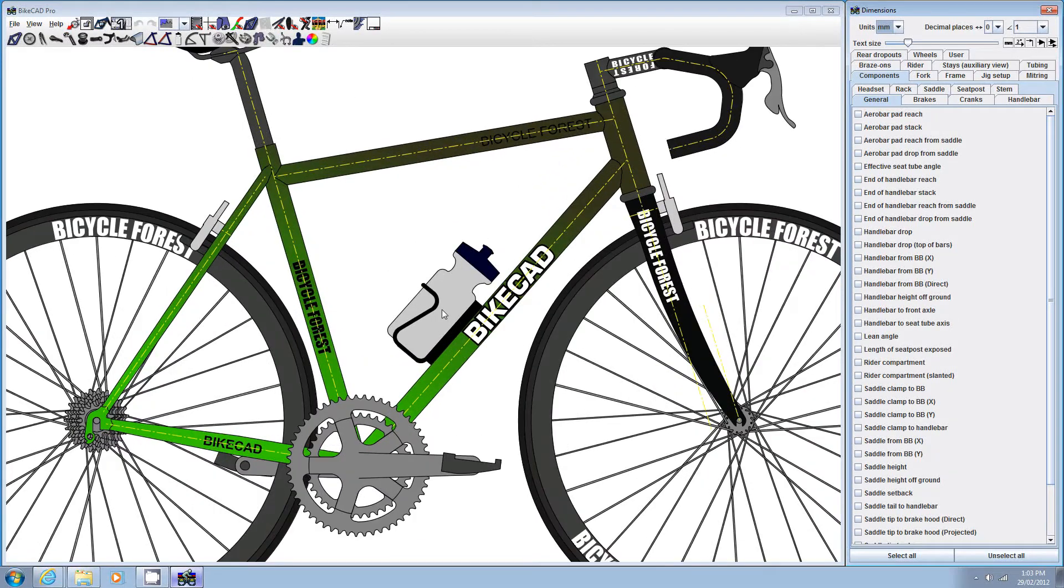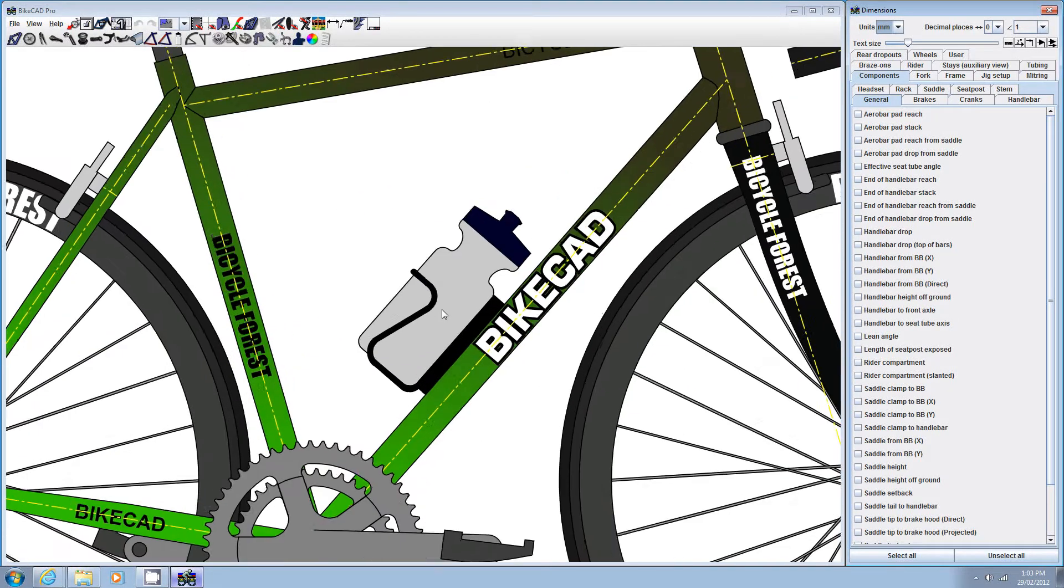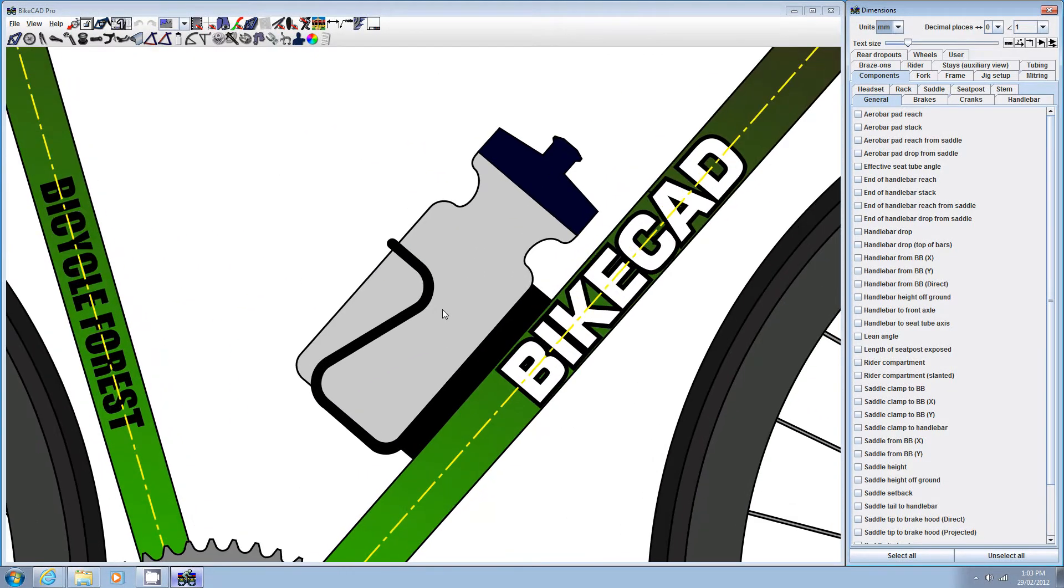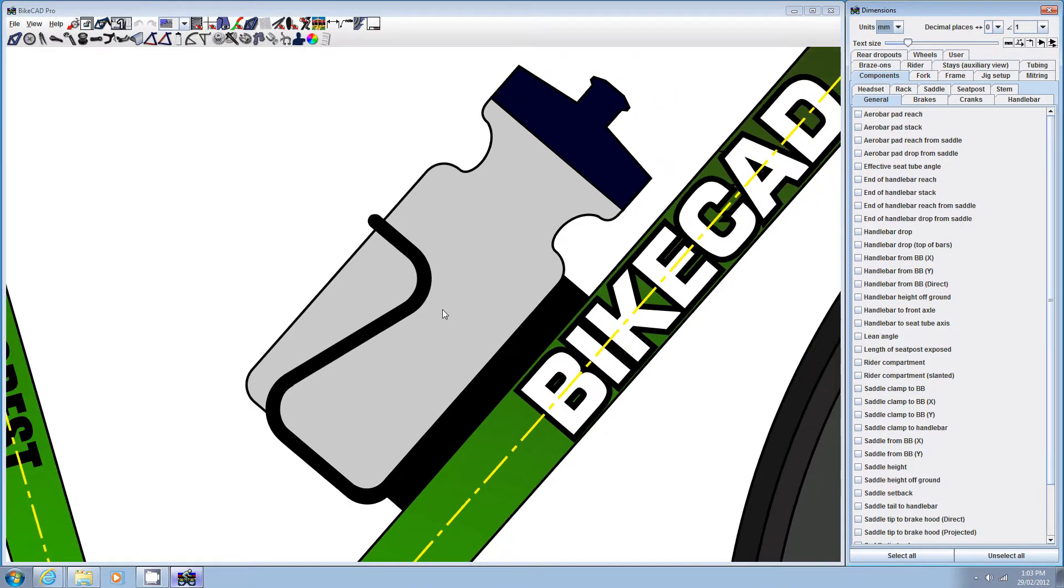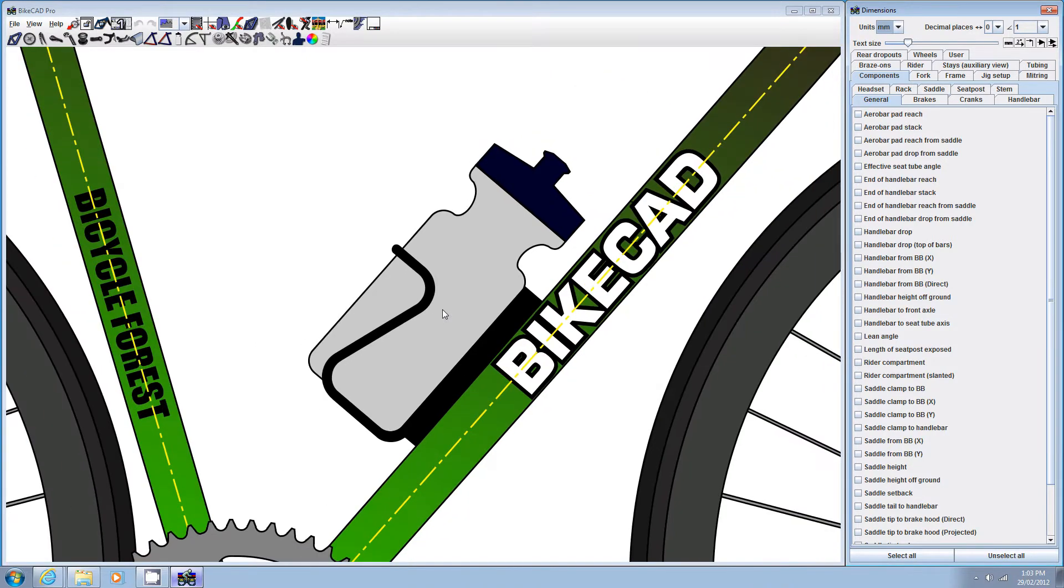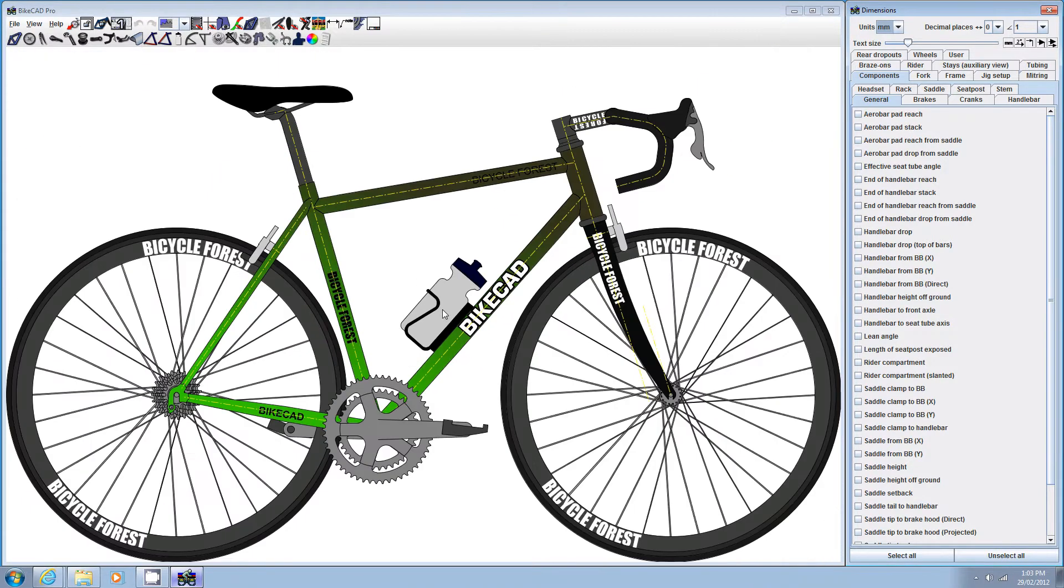In BikeCAD version 8, you can now zoom in on your model by scrolling the mouse wheel towards you. Scrolling away zooms out.